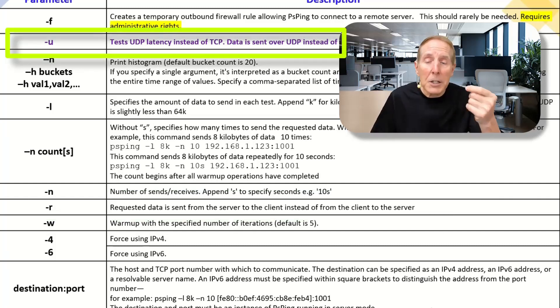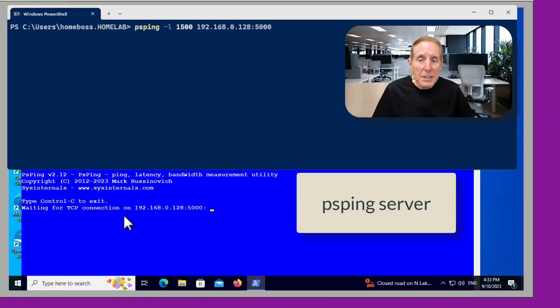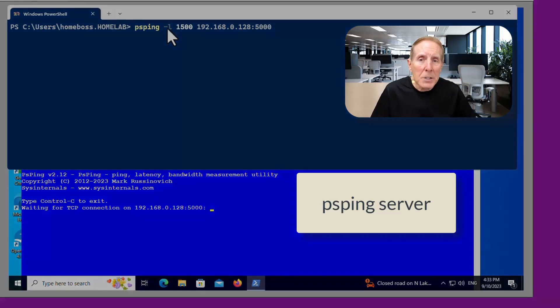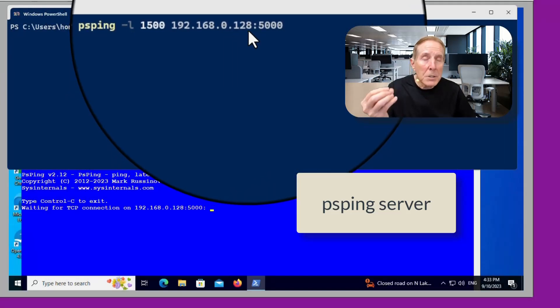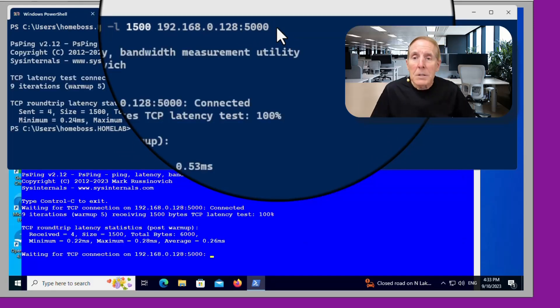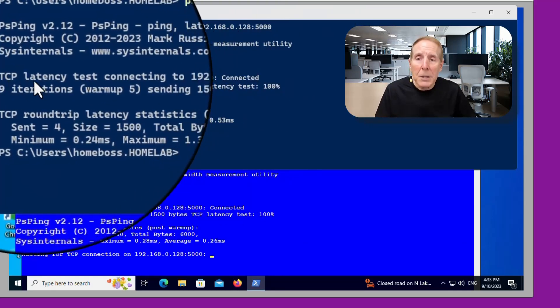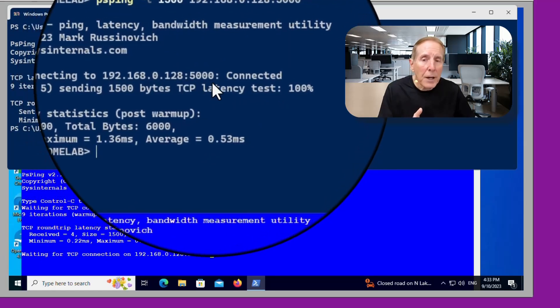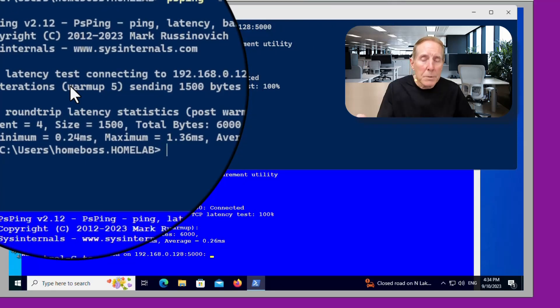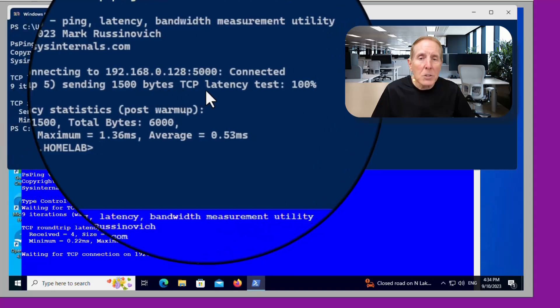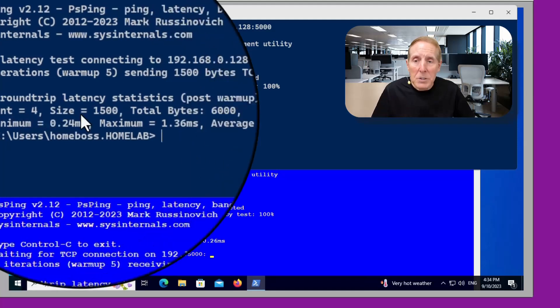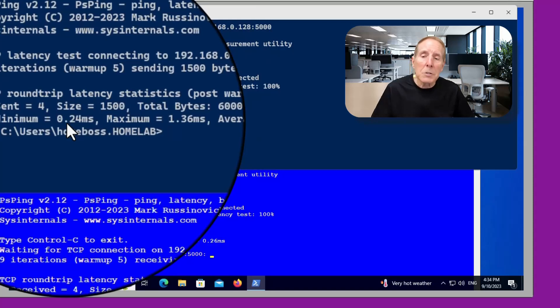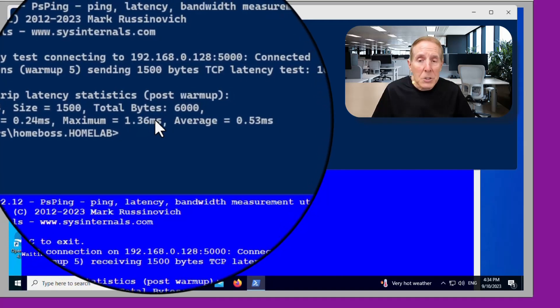So here below I have my PSPing server and you can see it. It's waiting above. You see my admin station where I'm going to connect to that and we're going to test latency. I'm going to make the packet size dash L 1500 bytes. There's the IP address of my PSPing server at port 5000. So we'll go ahead and notice at the top we see the client TCP latency test connecting to our server at port 5000. We connected. We sent a warm up packet, which wasn't measured. We sent 1500 bytes to that device. And then we have received back four packets. They were a total of 6000 bytes.